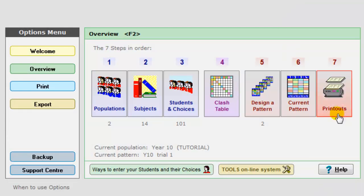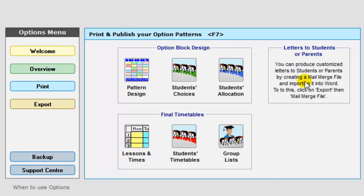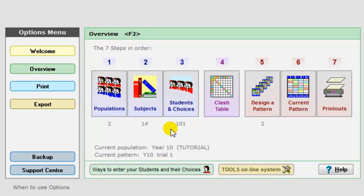The final step is printouts, the number of printouts you can get. Probably the two most common ones are to produce a mail merge letter which you can then send to the parents to tell them what choices their students have got. And the group list here which will allow you to print out for the teachers who is going to be in the teaching group so that they know who is going to join their group when term starts.